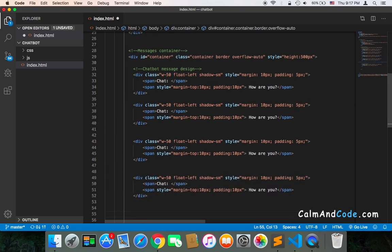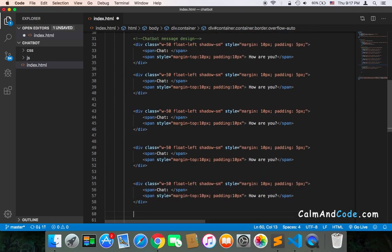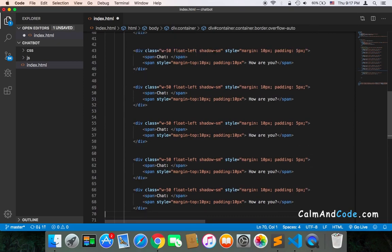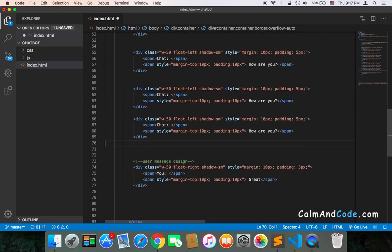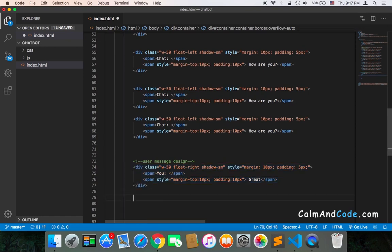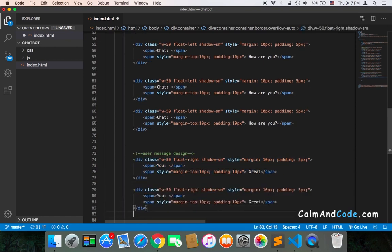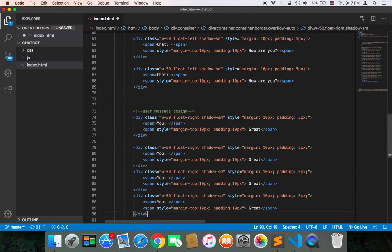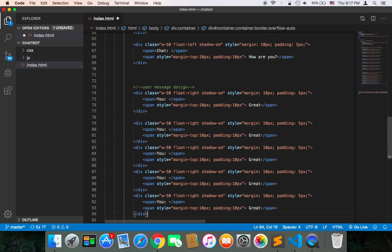So that the messages are more than the container can show and see if there will be a scroll or not. Let's also copy some messages from my messages and paste them. As you can see, many messages.